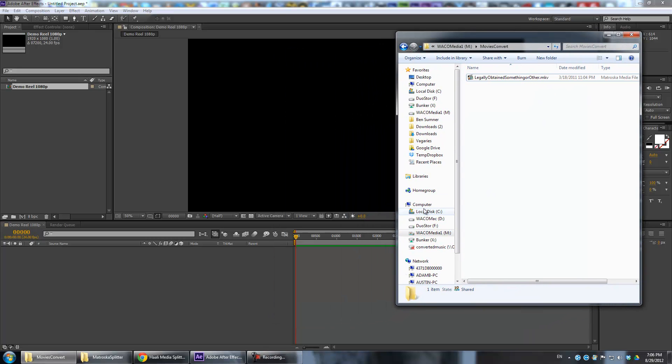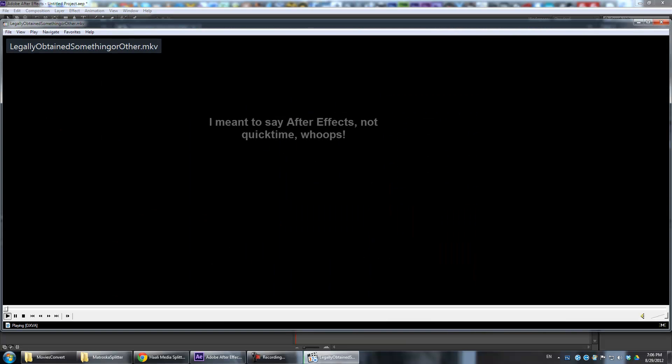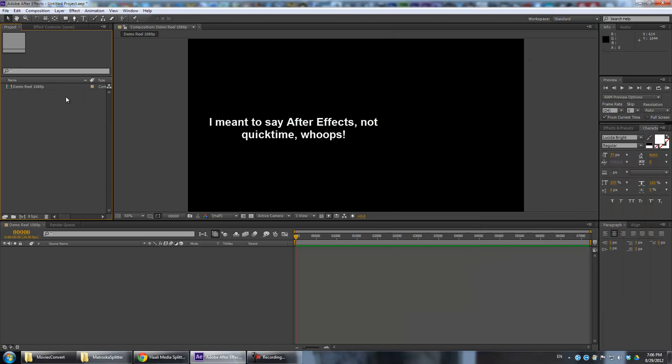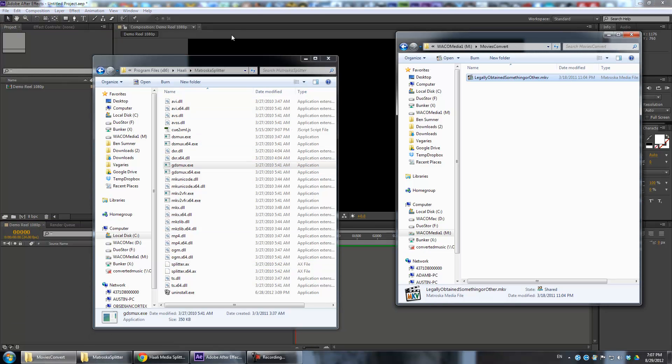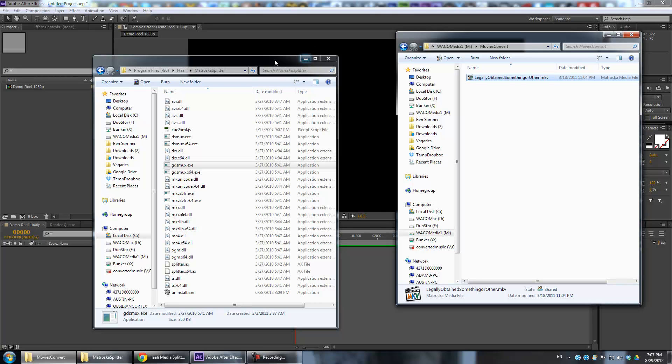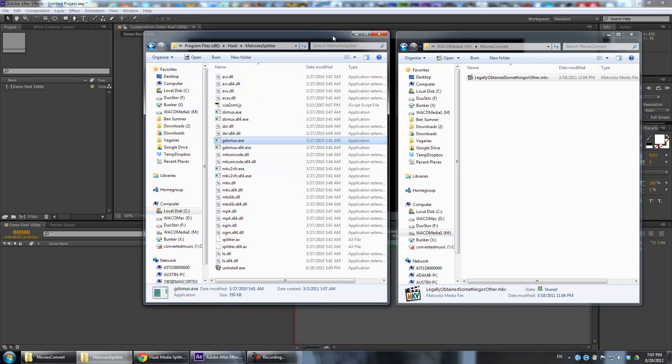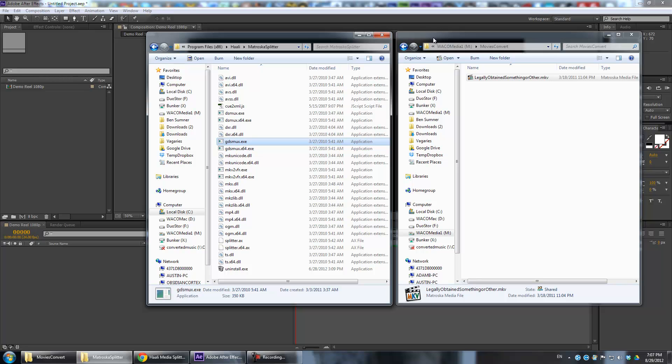After Effects doesn't support MKV files, which is one of the more common formats to get your movies in. And of course, I don't condone downloading movies illegally. You can see that my file here is blatantly named Legally Obtained Something or Other.